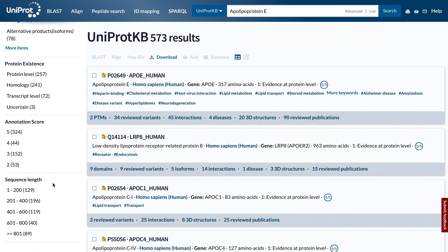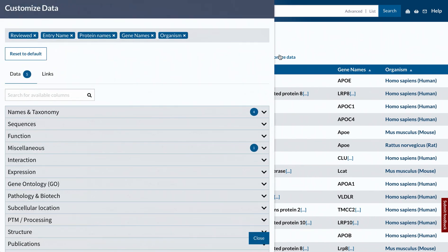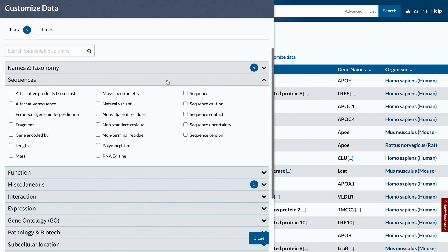The results show information such as entry accession, entry name, protein names, gene names and organism. You can also change to table view for a more detailed view of the results, and you can customise your results table by editing the columns to add or remove information.